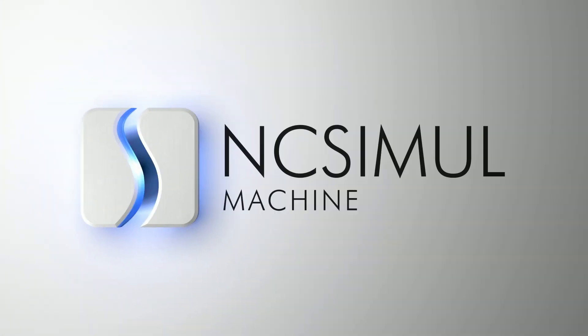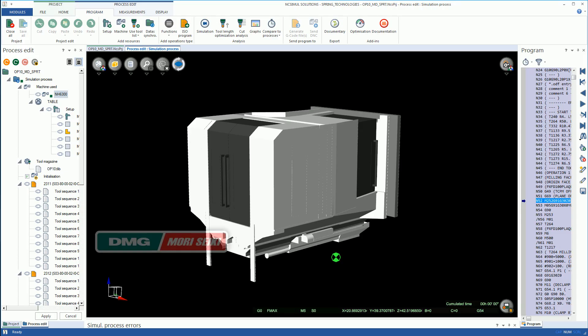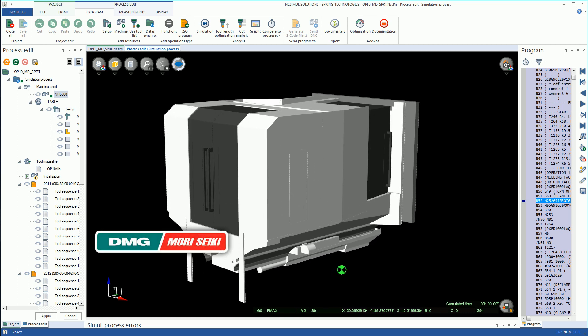NC Simul Machine is the preeminent simulation software on the market, allowing users to validate, simulate, and optimize all CNC machine programs.